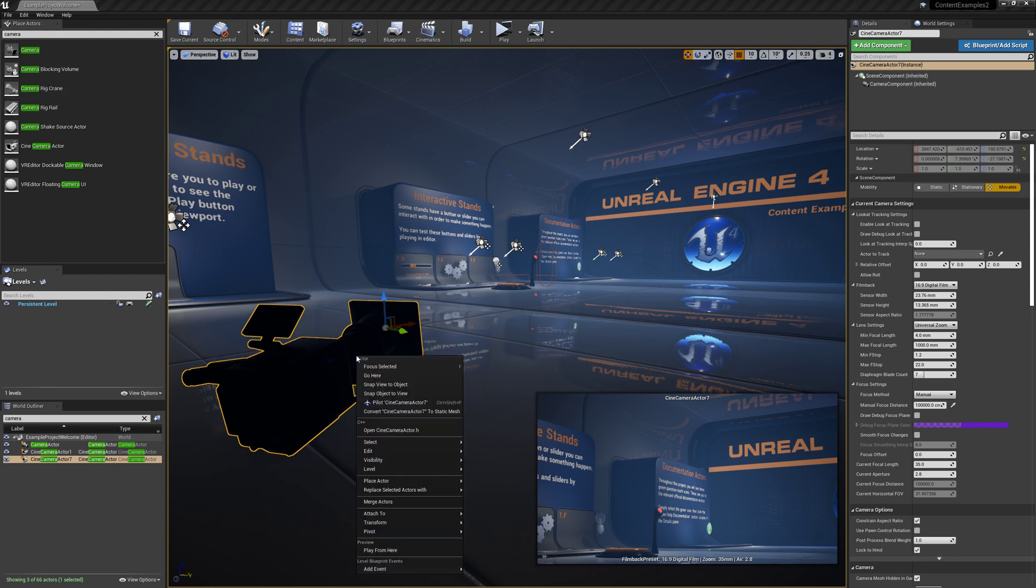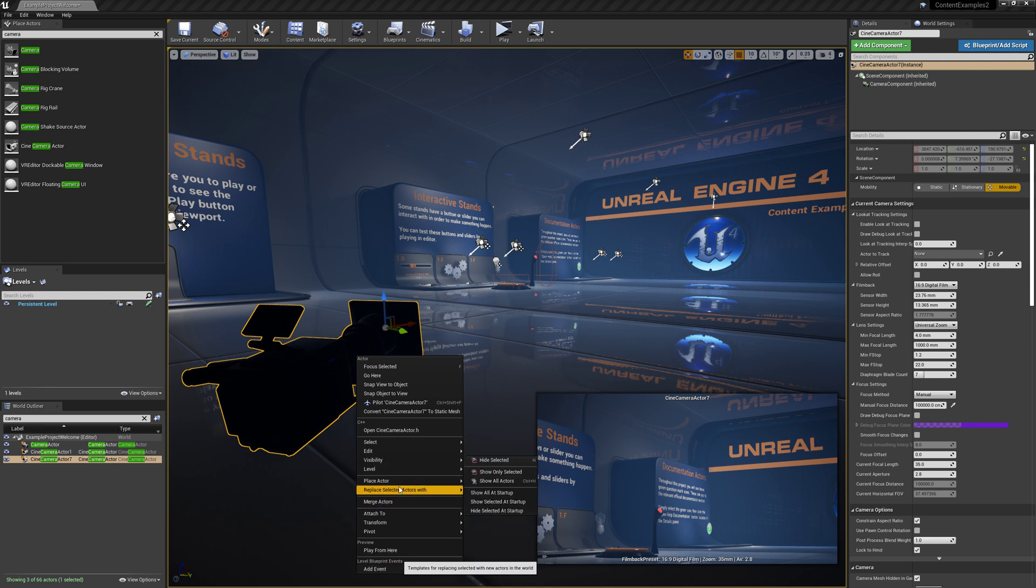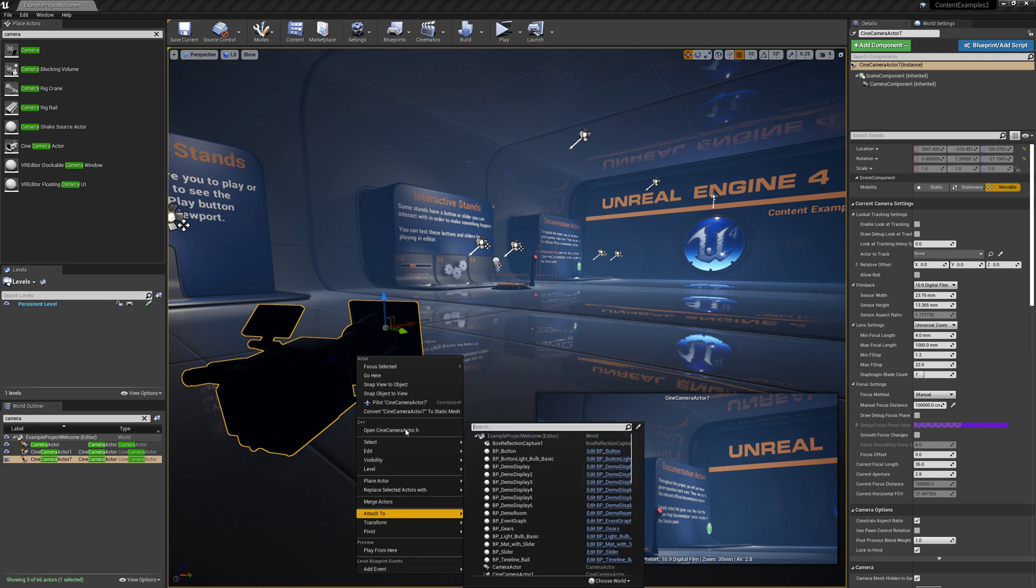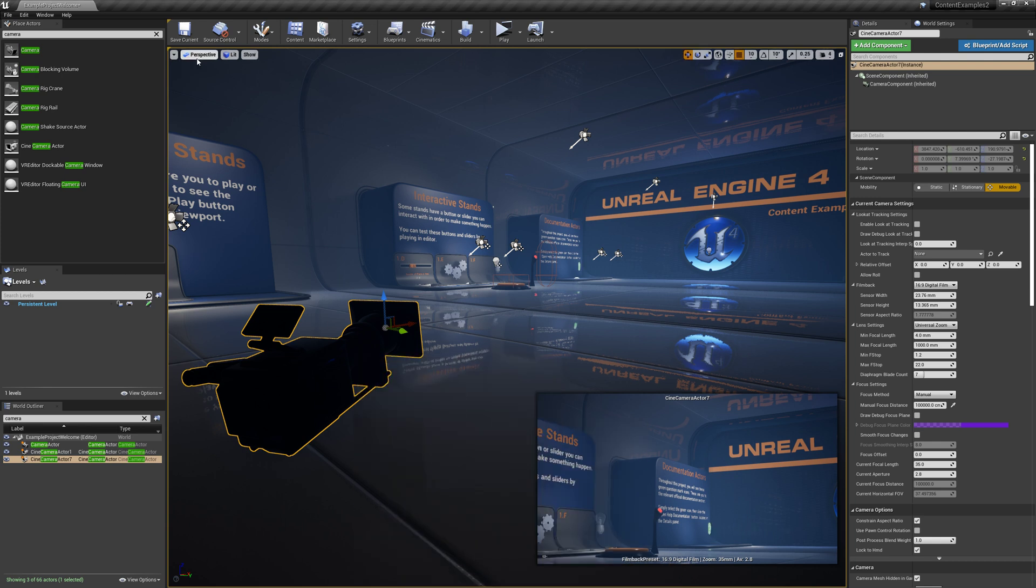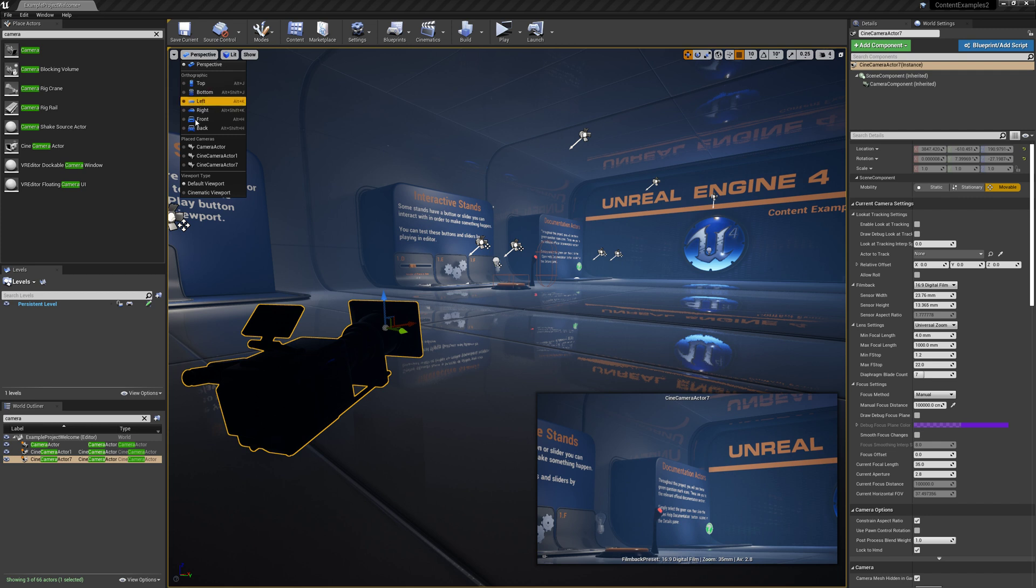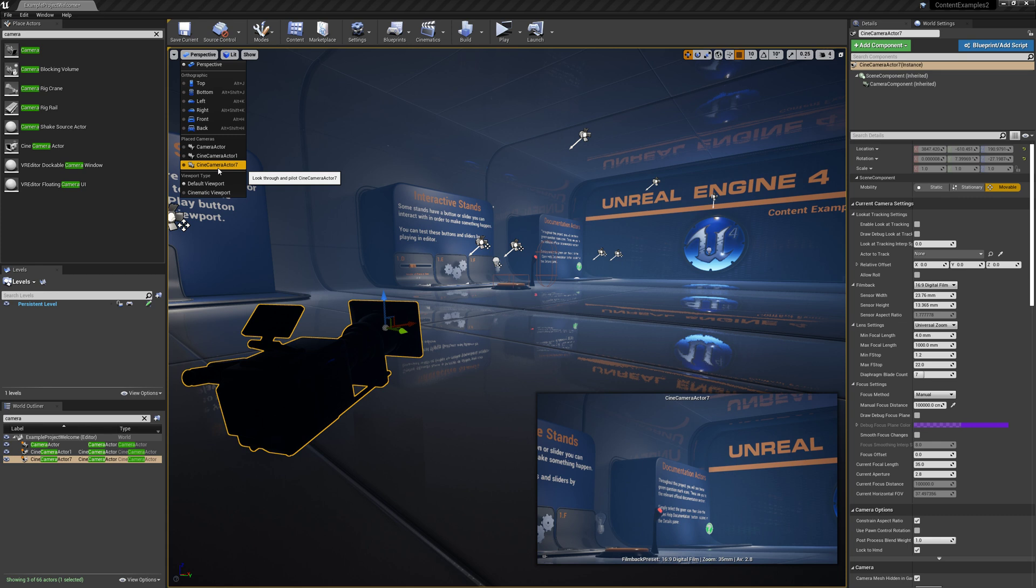So another way to select your camera is to pilot it. Another thing you can do is also just from this list here, it should list all of your cameras in your scene. All right. Yeah, so that's it. Hope that was helpful.